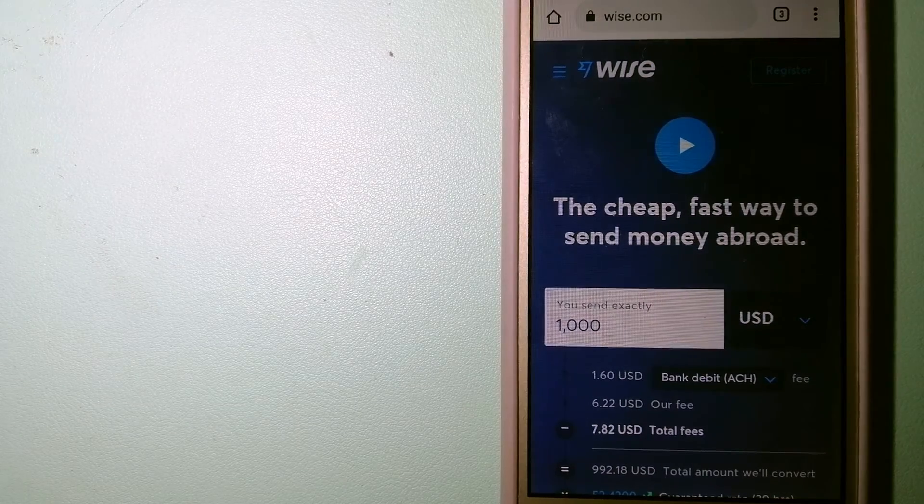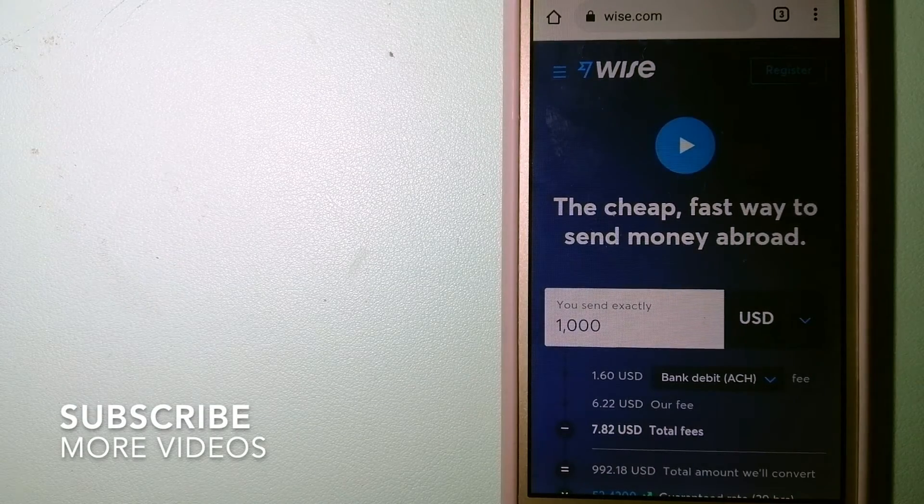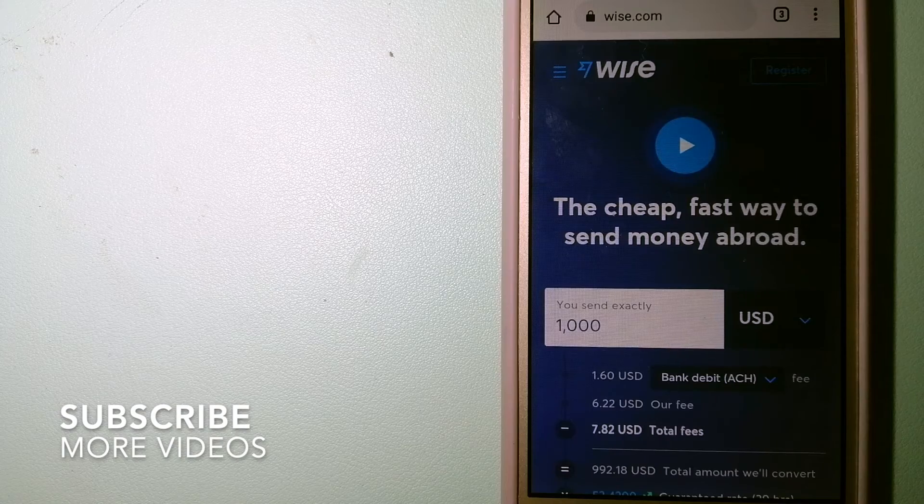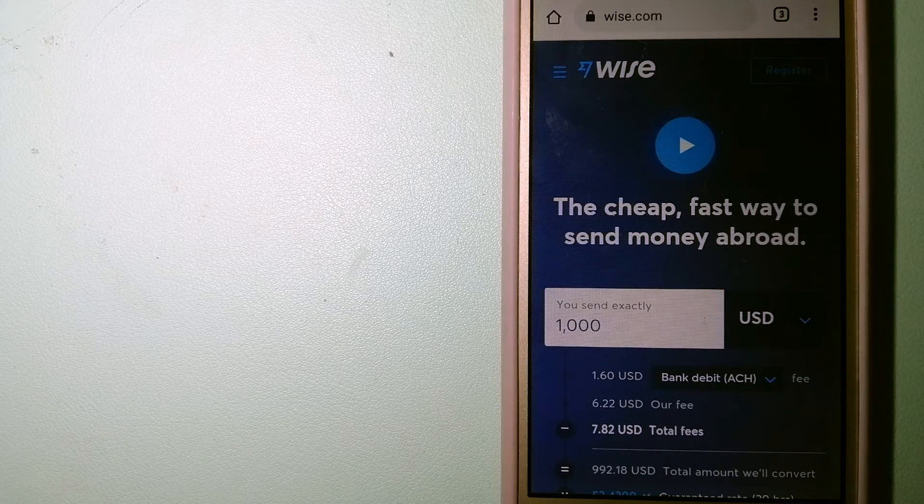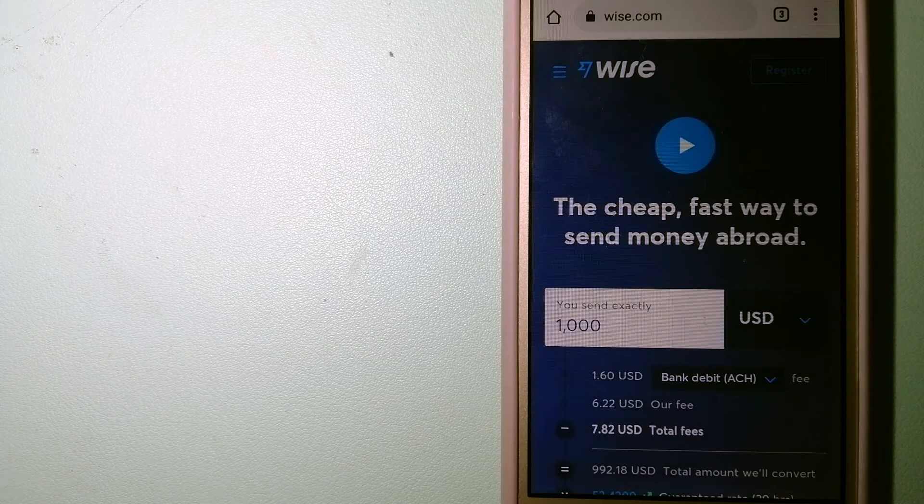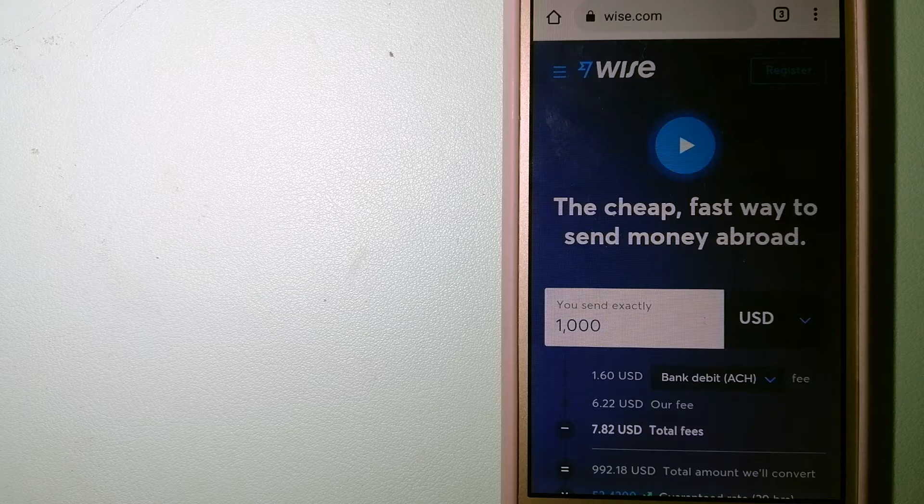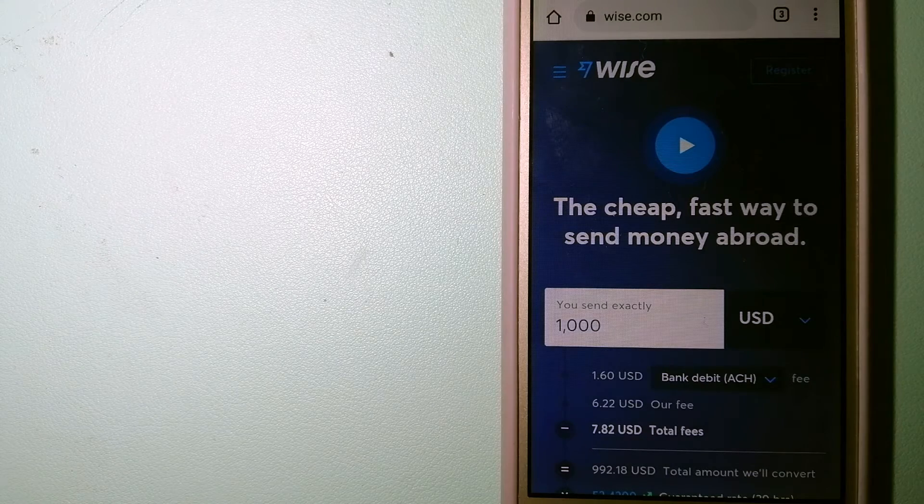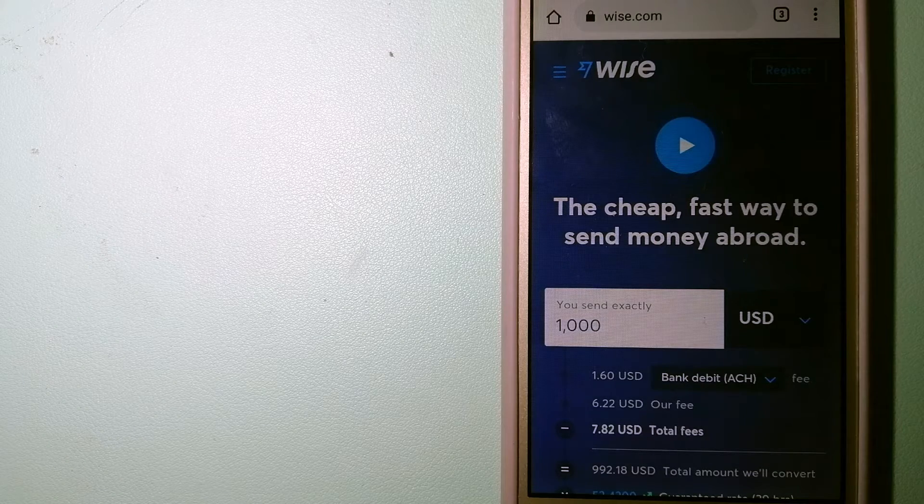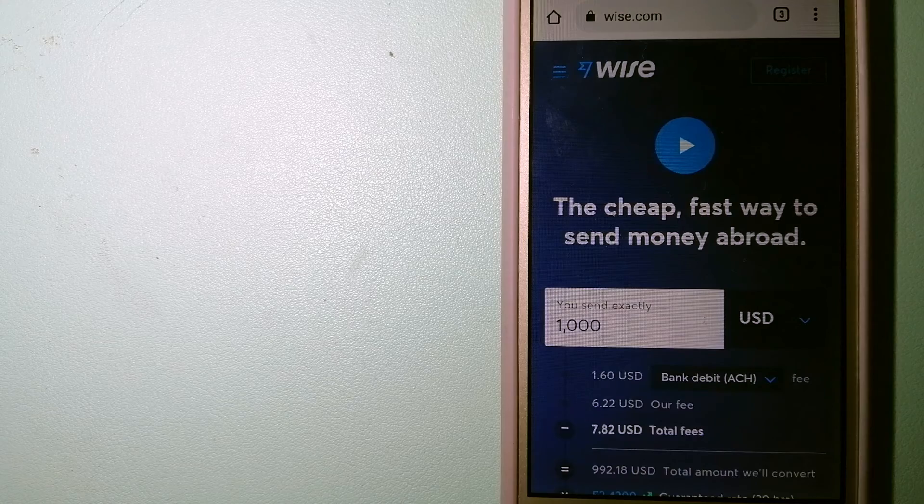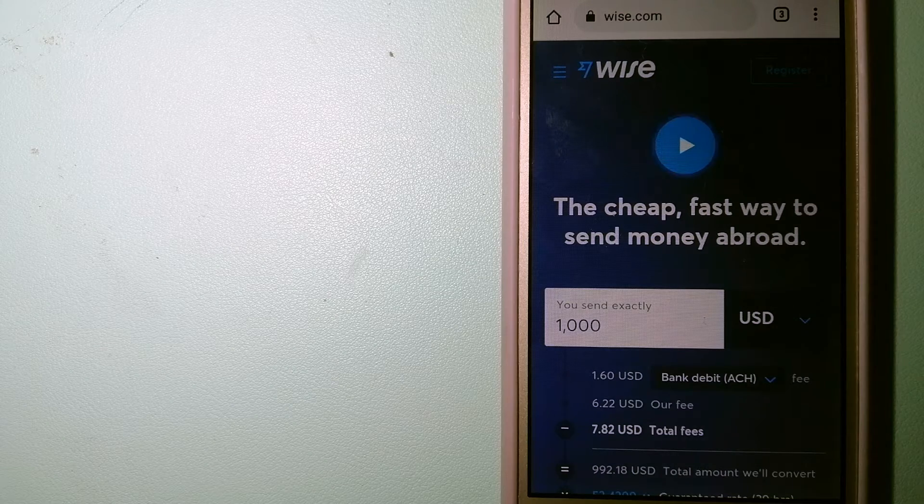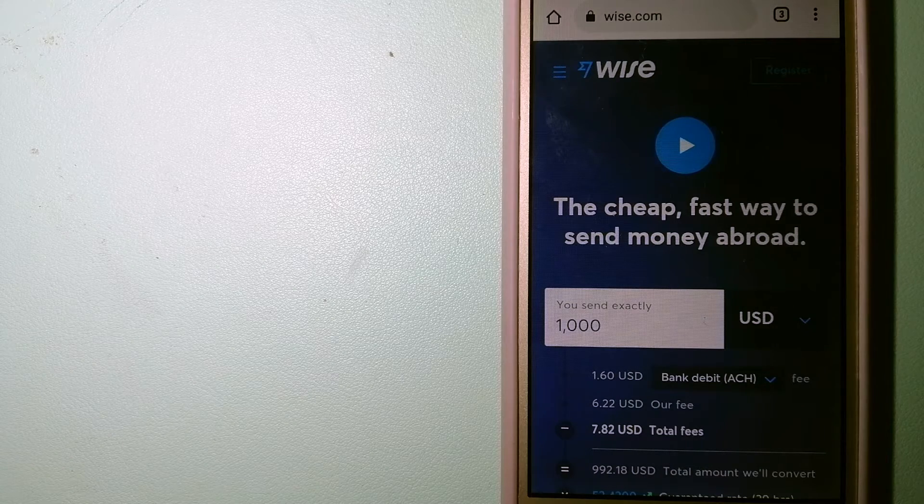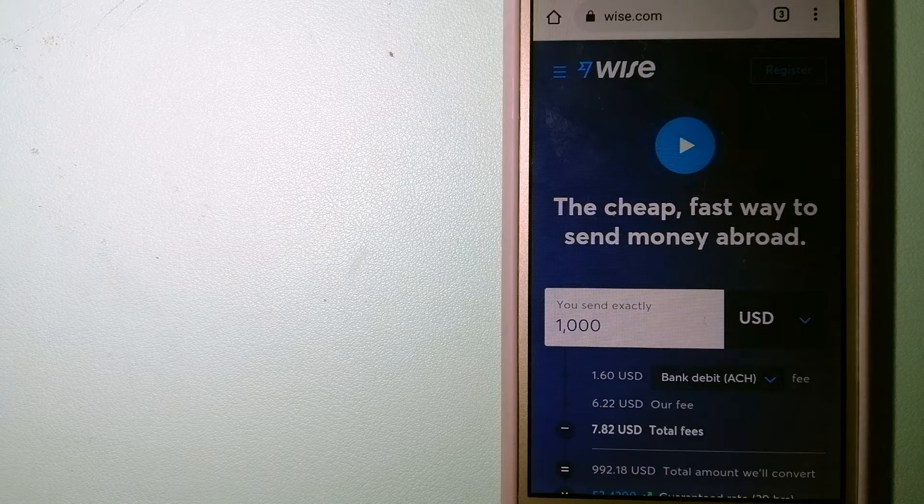Our first option is Wise, formerly TransferWise. People on every continent around the world are choosing Wise to help them live, travel, and work internationally. They have the fairest and easiest way to send money overseas.